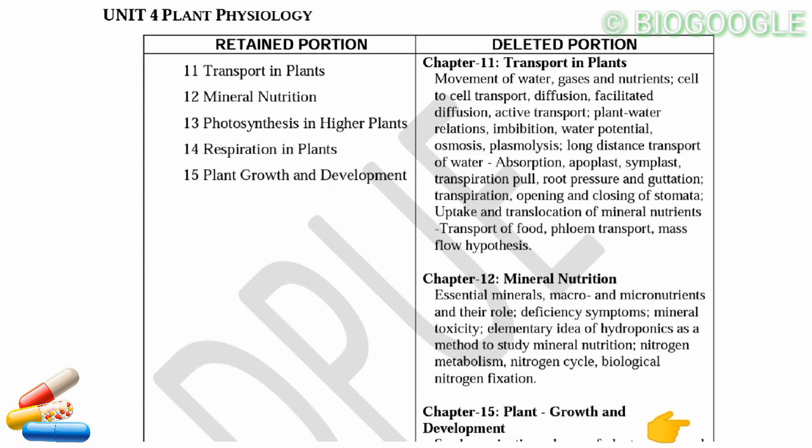The complete chapter is deleted. If you look at the book, this covers the concept of the chapter — movement of water and gases. So Chapter 11 is deleted.